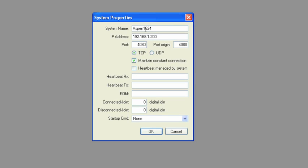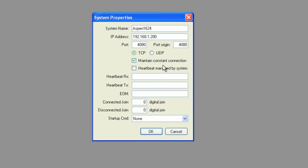You can give the system a name, whatever you like, and then give its IP address. This is 192.168.1.200, a very standard IP address. And you want to make sure it's on the same network as your computer and your iPad. The port number is 4080. Port origin is 4080 as well. And that's the default port number of the Aspen device. And then TCP box is checked. And we have maintained constant connection.